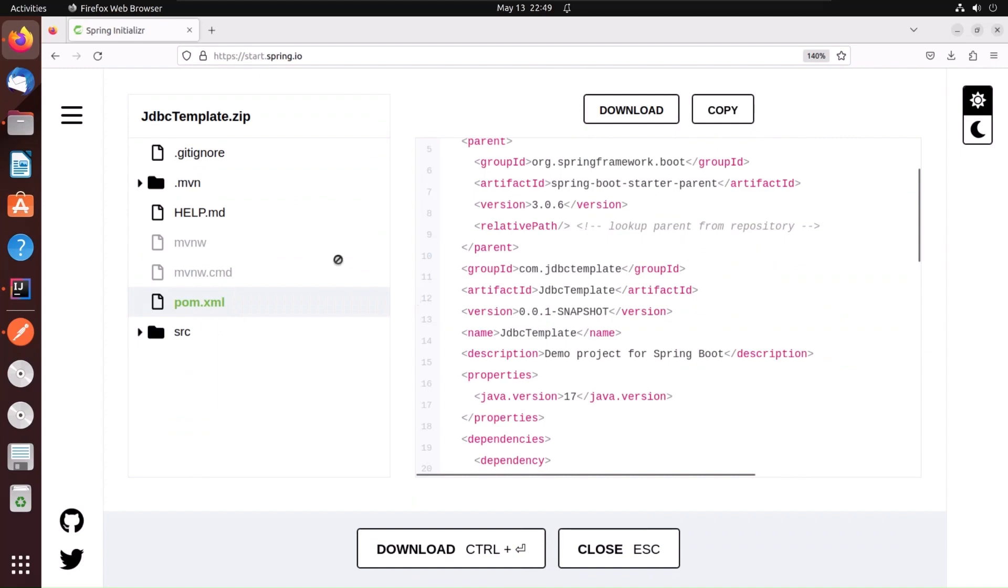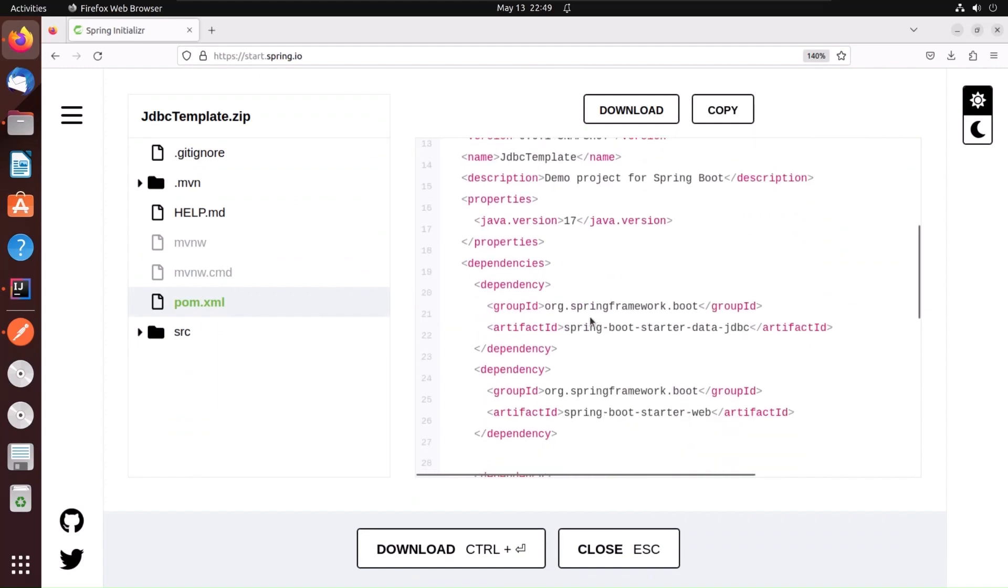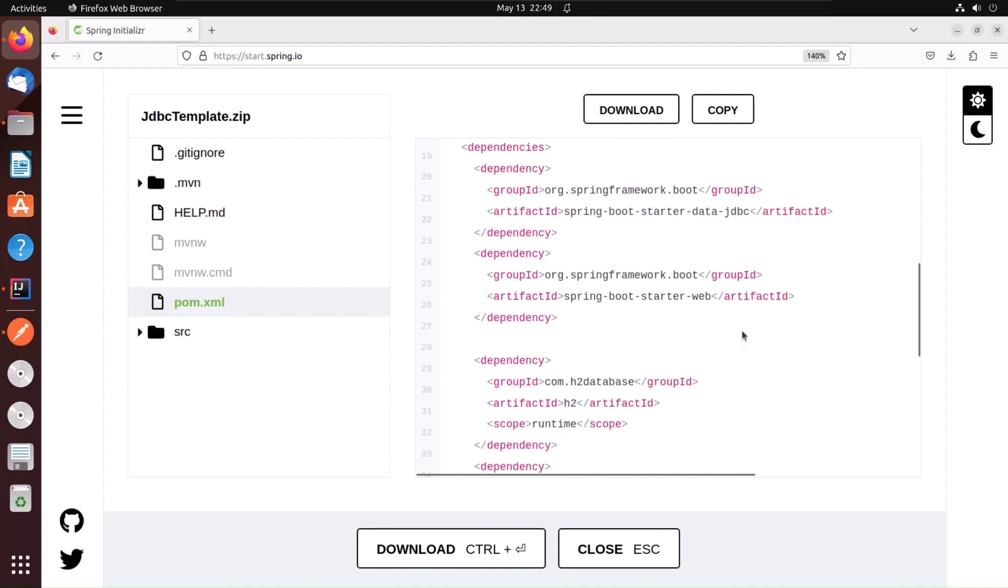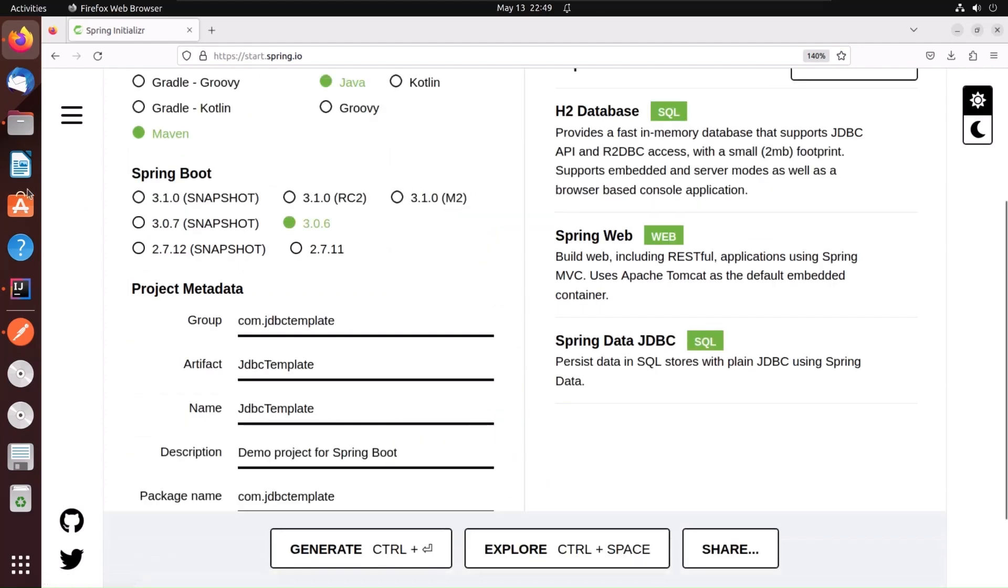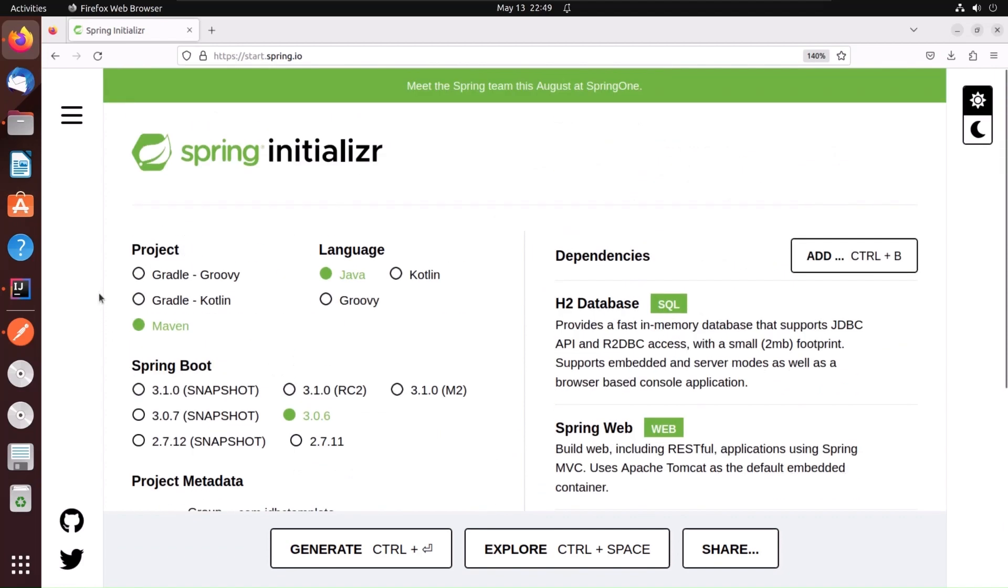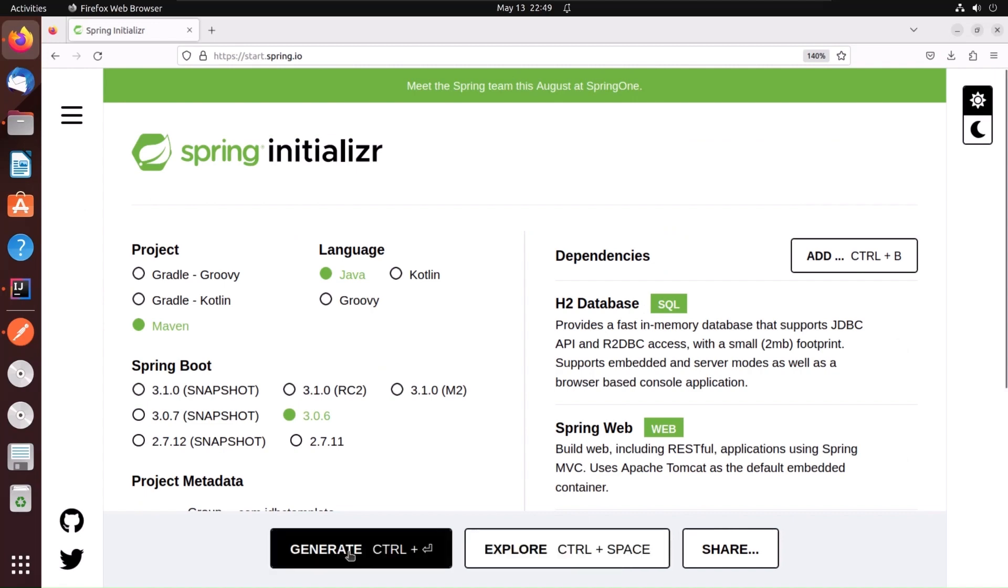Now you can see the dependencies: Spring Boot Starter Data JDBC, Spring Boot Starter Web, and H2. I have already configured the Spring Initializer and downloaded the project. You just click on generate so that the Spring Boot project will be generated and open the same project.